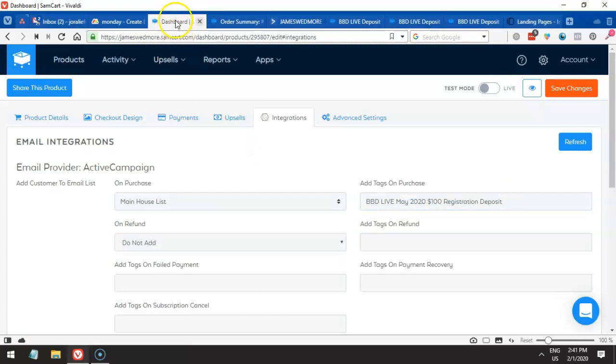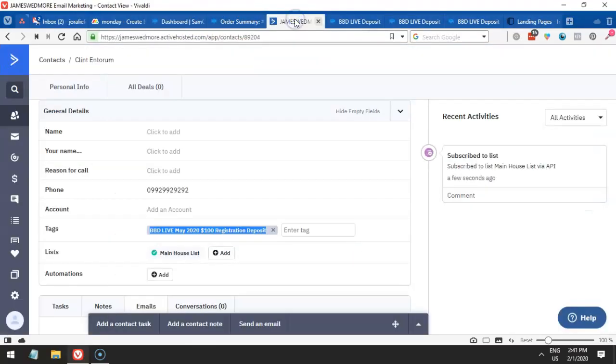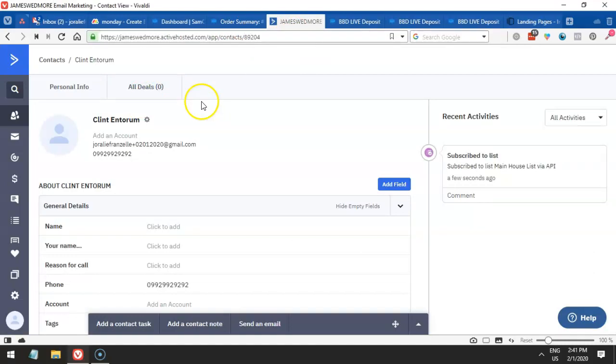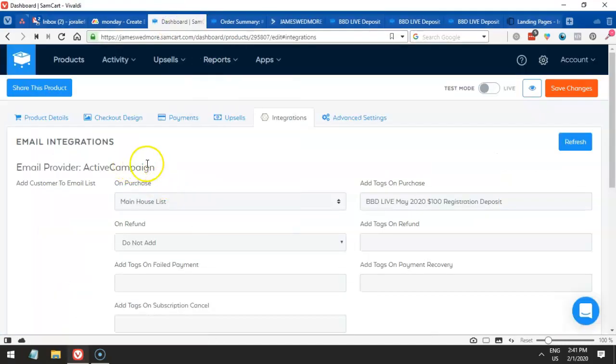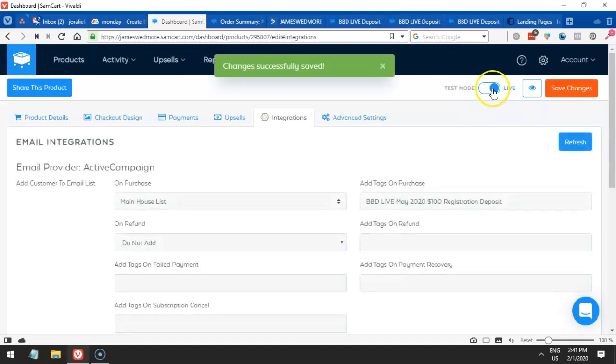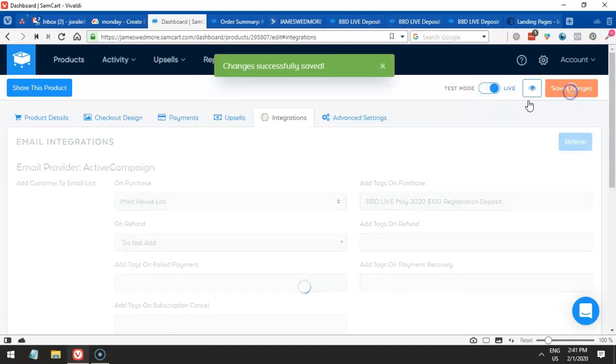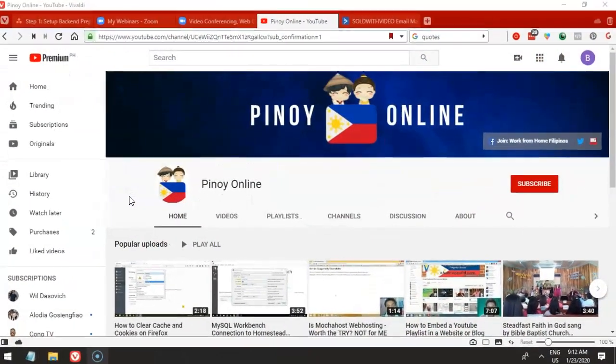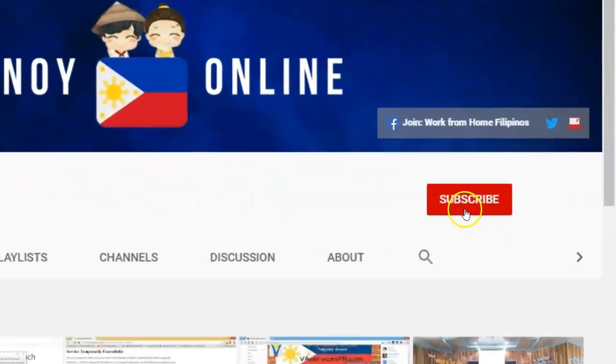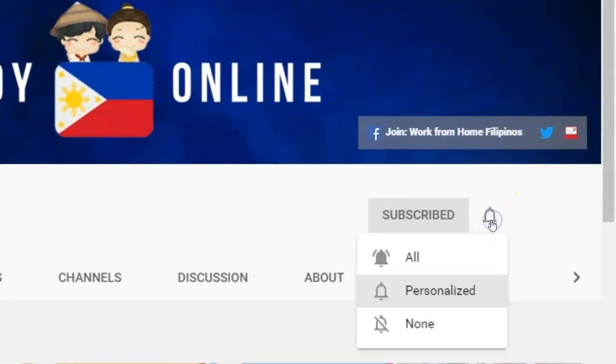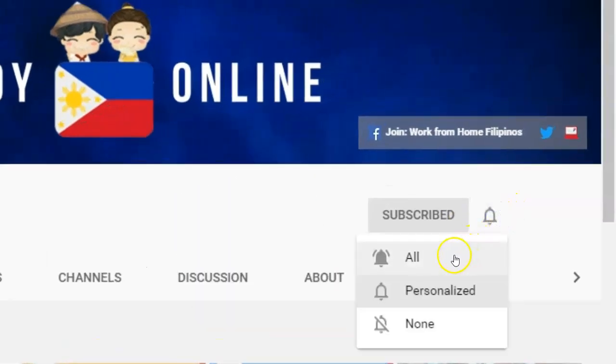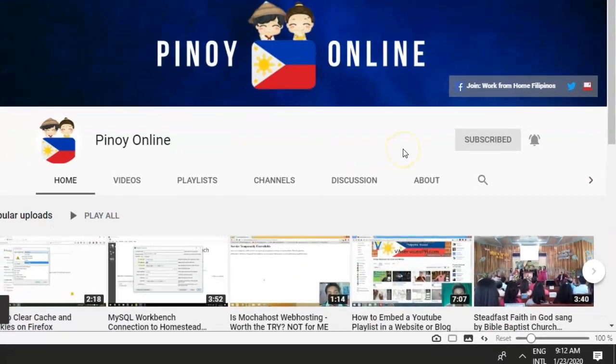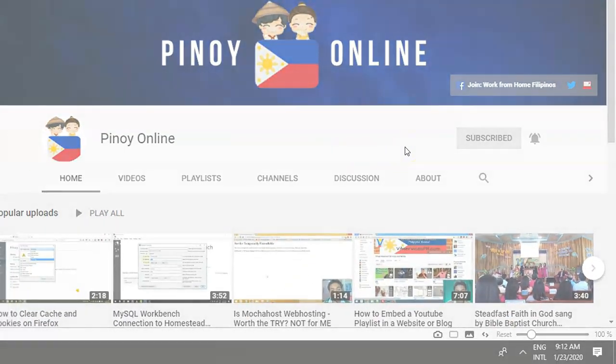I think that's all for this video. Hopefully, you've learned. And don't forget, if you are going to make this live, make sure you enable it to make it live. Thank you so much. Have a great day. Hello and welcome to Pinoy Online Channel. Don't forget to click that subscribe button and that bell icon and click all so that you will get notification for all the new videos that will be uploaded. Thank you.